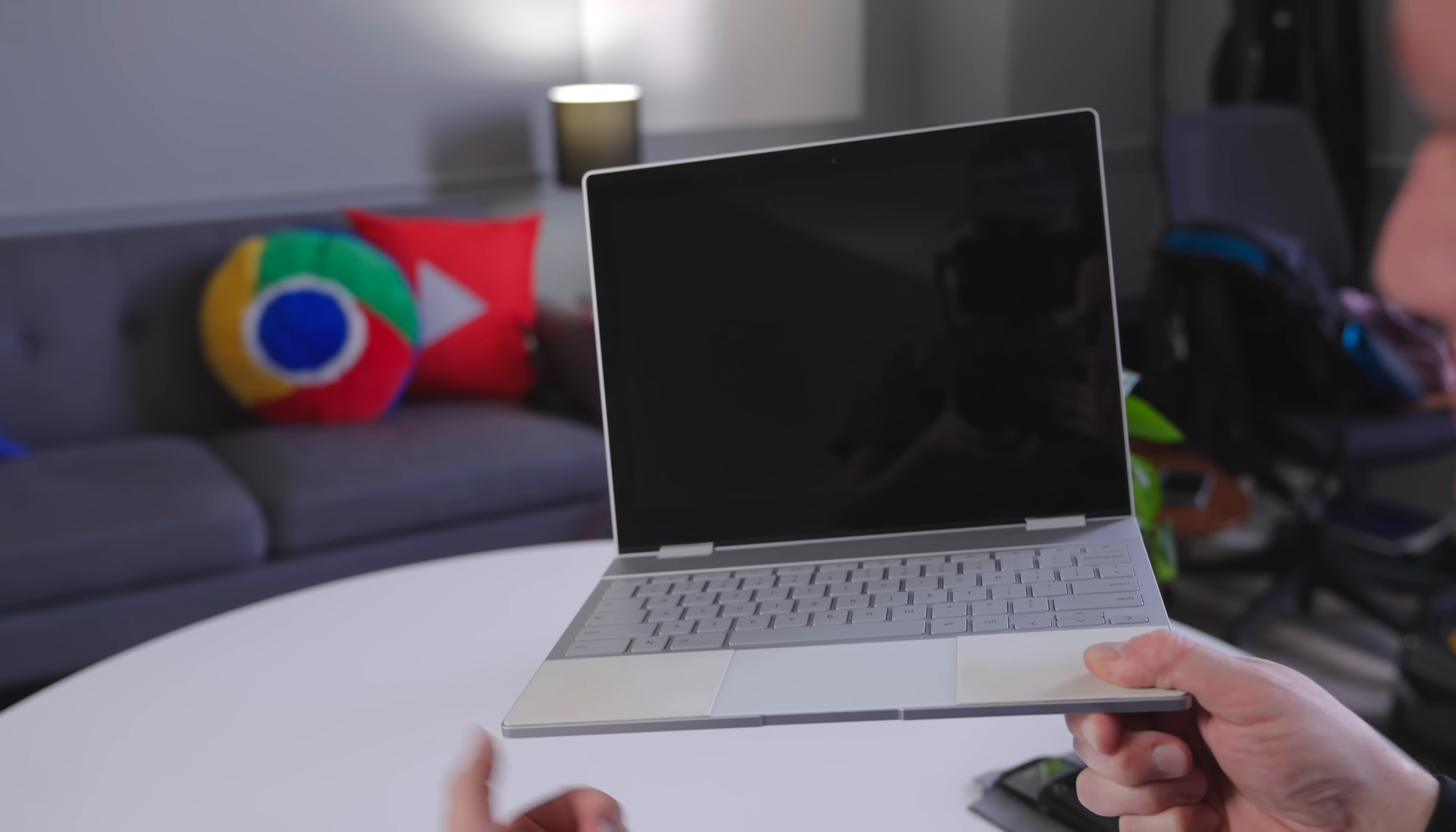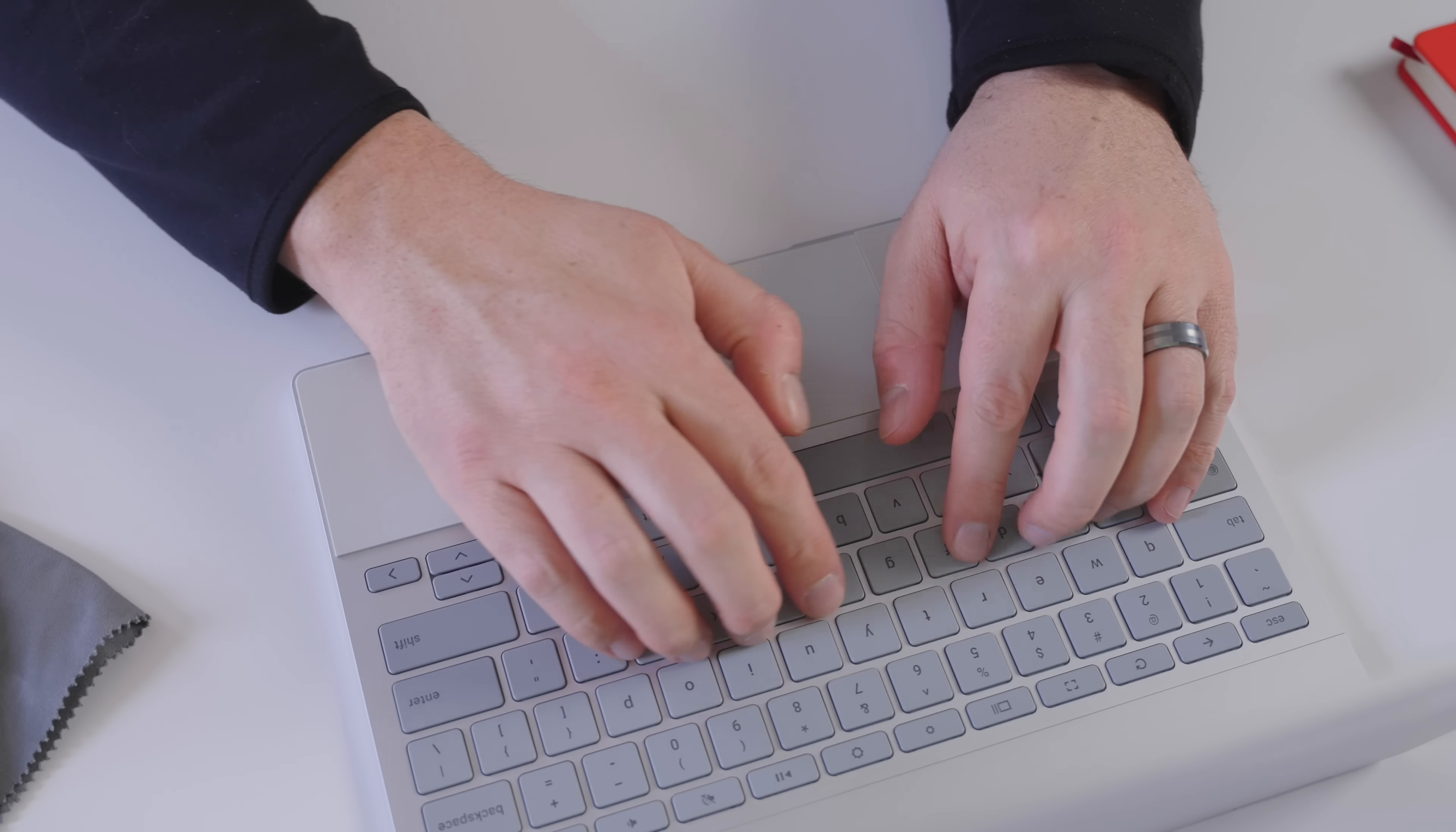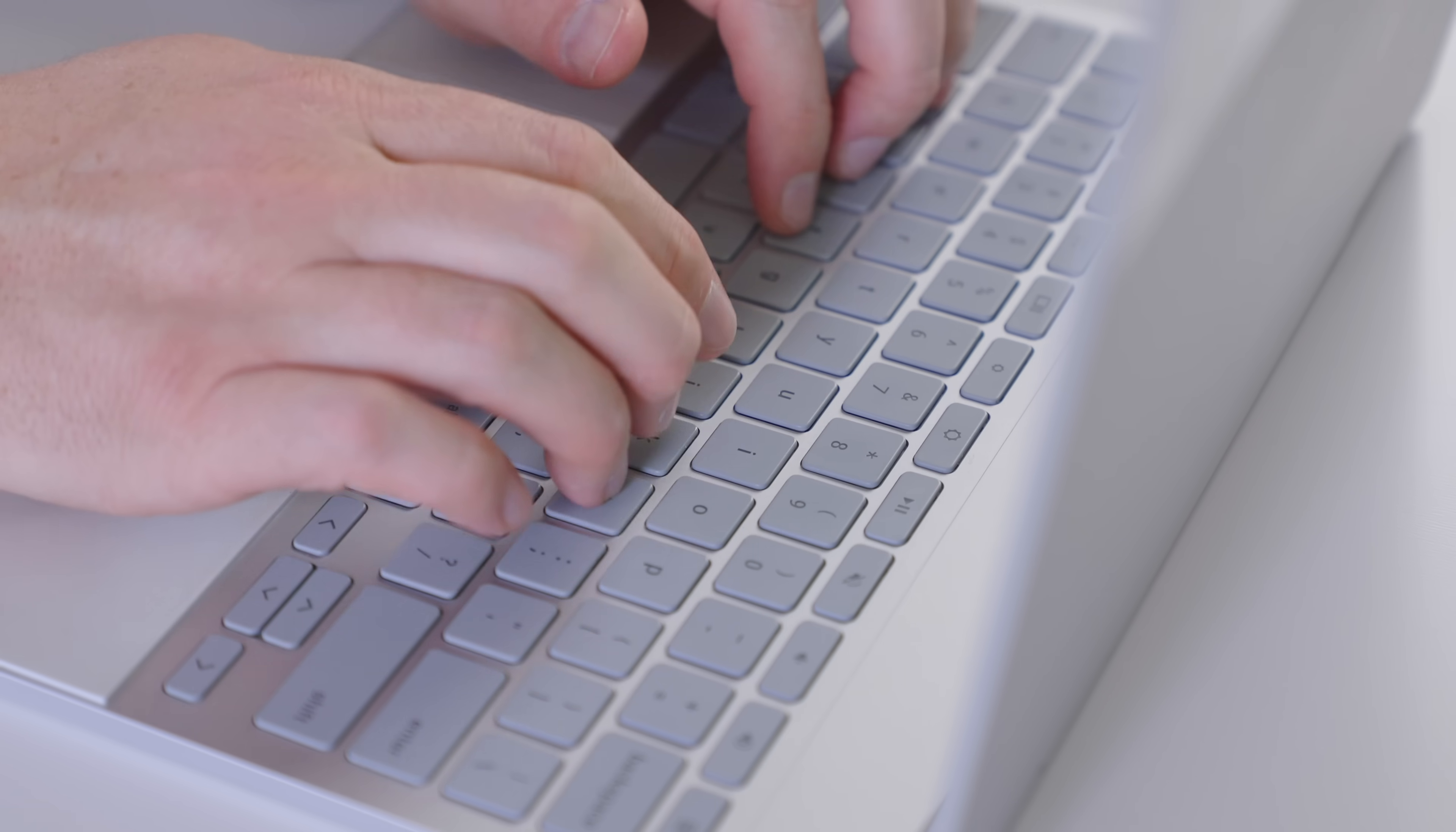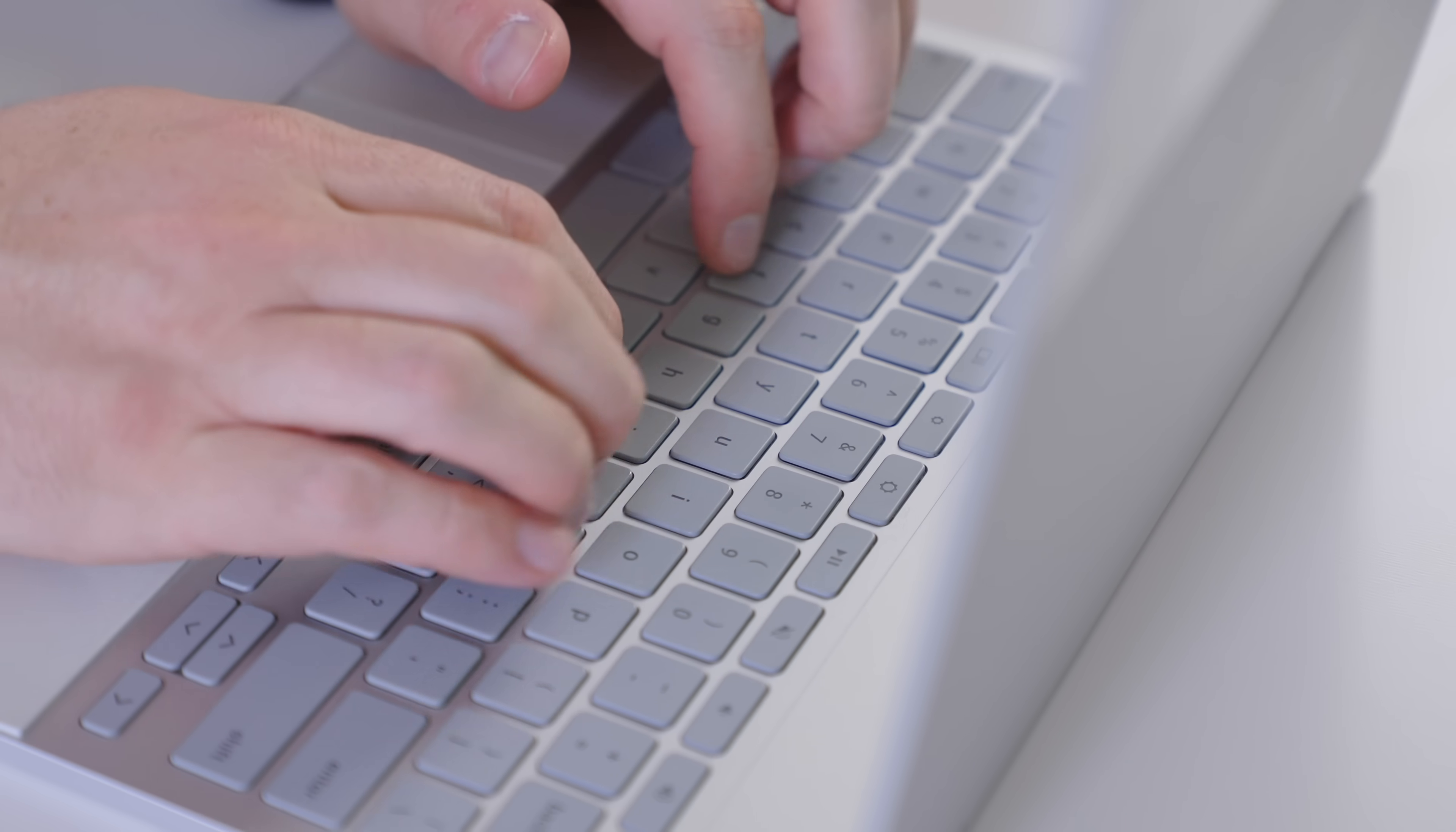And the rigidity of the frame allows for minimal travel on the keyboard that still somehow feels fantastic, and a glass trackpad that to this day is still one of my favorites for its smoothness, its precision, and its clickiness. Both are just an absolute joy to use.